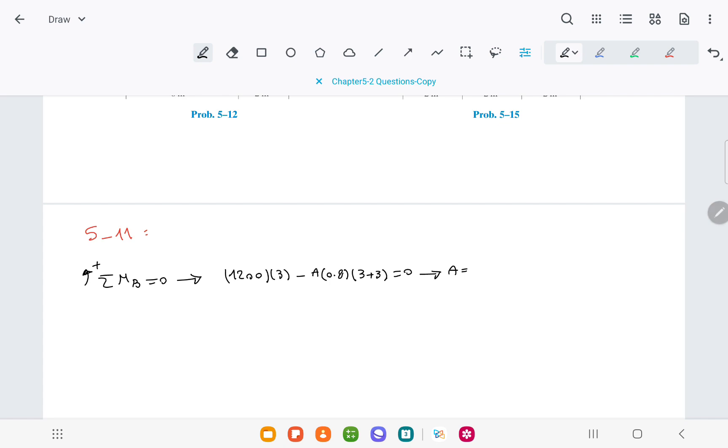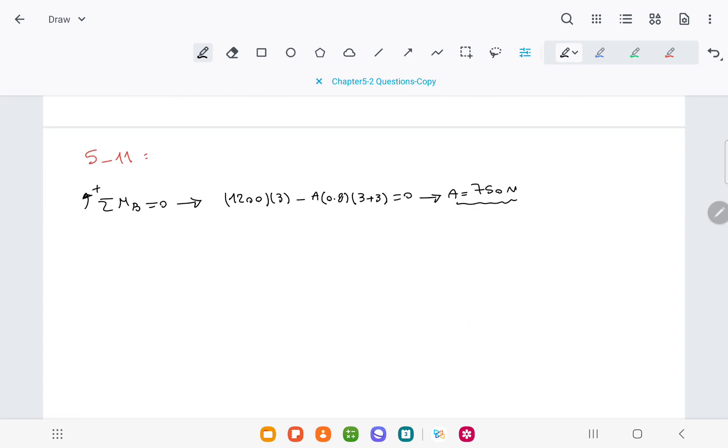From this equation, we can find the value of force A, which is 750 newtons.